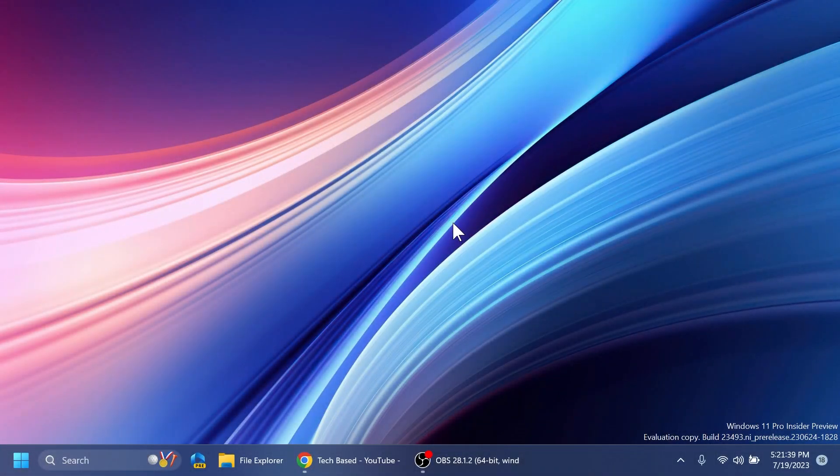Hi guys and welcome to TechBased. In this video we're going to talk about a new Google Chrome update that introduces a new design for the tab area and for the browser all around. A design that matches the Windows 11 experience, the Mica effect, and I think that is looking pretty good.